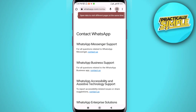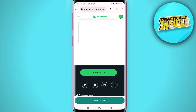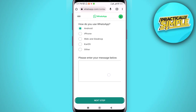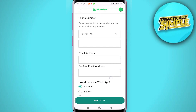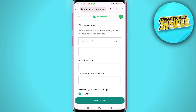As you can see, under WhatsApp Messenger Support, you have to tap on the blue 'Contact Us' button. You will now see a form window — here you have to select your country code first.